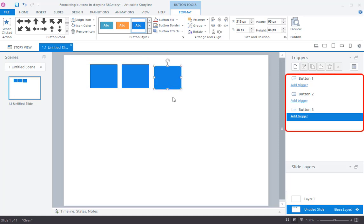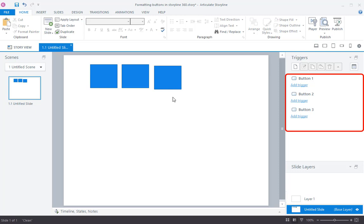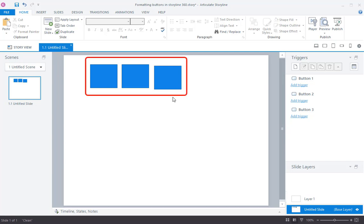By default, you can see the buttons' names as Button1, Button2, and Button3. It would be better if you give a name to the button for easier recognition.